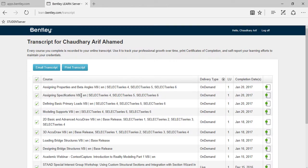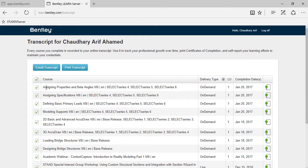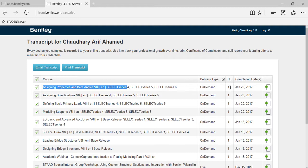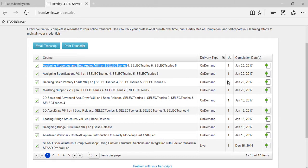So as you can see here, I've completed on 20th Jan using the on-demand type, Assigning Properties and Veta Angles using StadPro. This is a topical StadPro course and I got a learning unit of one. So after each and every completion of your tutorials, you will get a learning unit as well as you will be awarded a certification. And here you can download it.